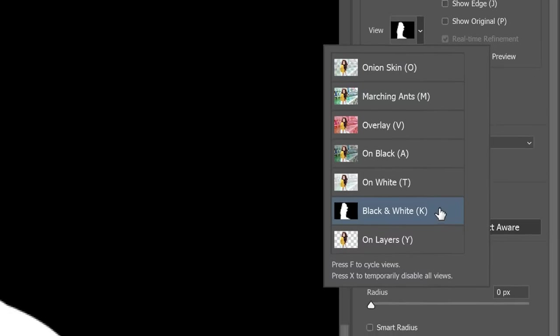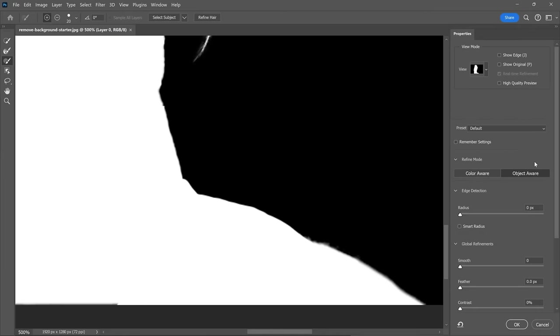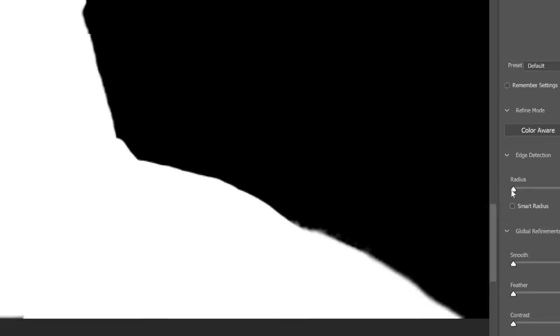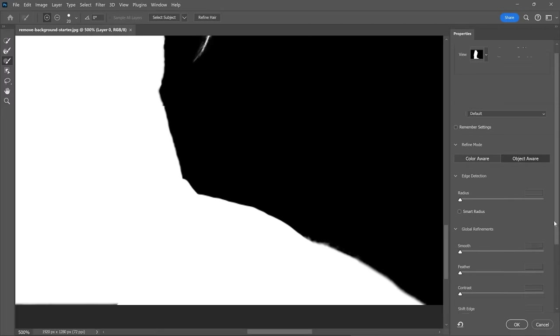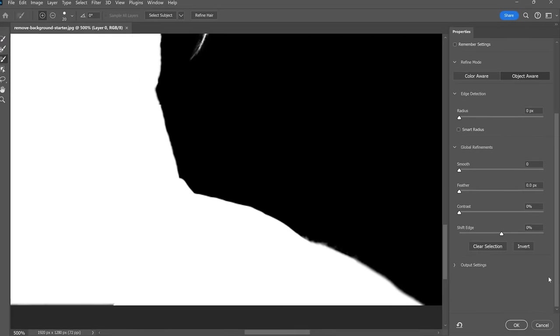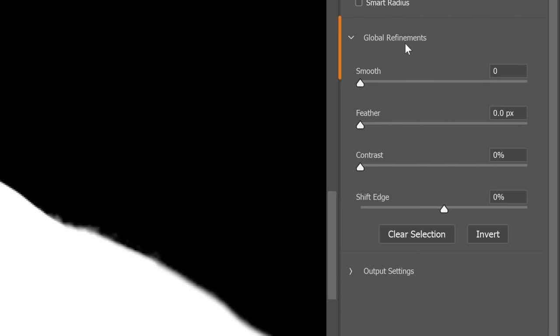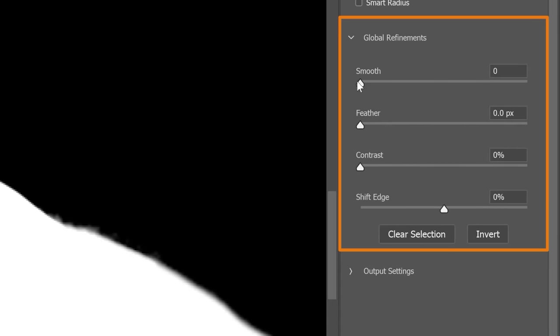It's difficult to see the edges of your selection in this view mode. But you'll see them much better if you switch to the black and white view. In this mode, the selected areas are in white and those not selected are black. Notice how the edges appear jagged and somewhat blurry. To improve these edges, we can use the global refinement sliders. In most cases, I only apply two adjustments.